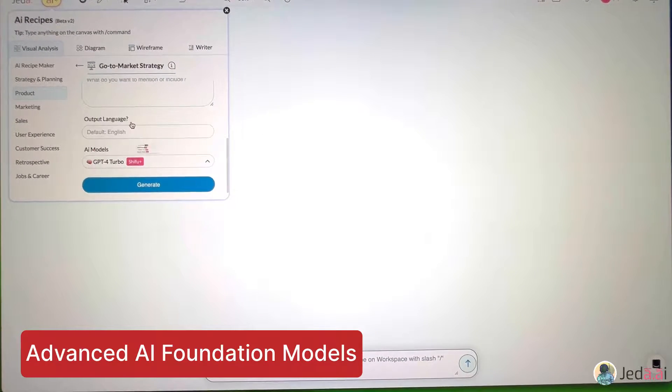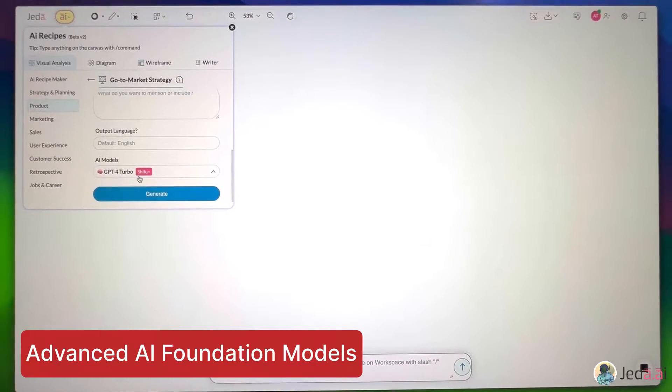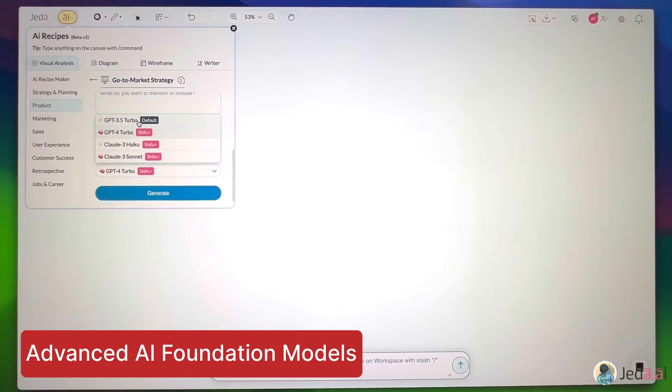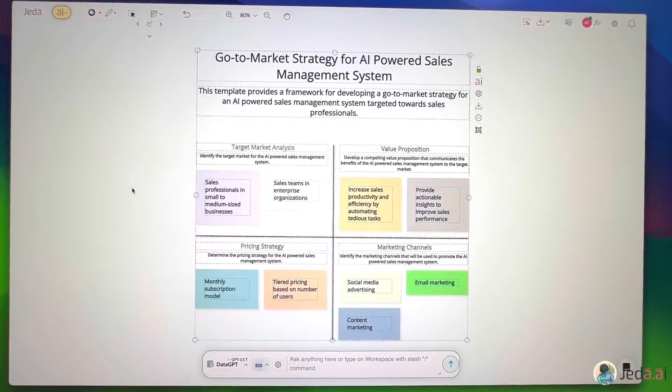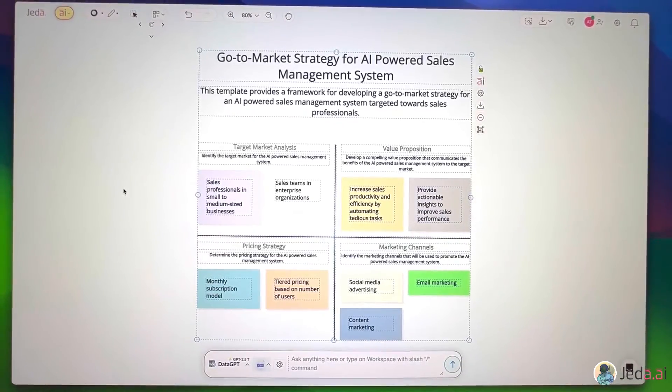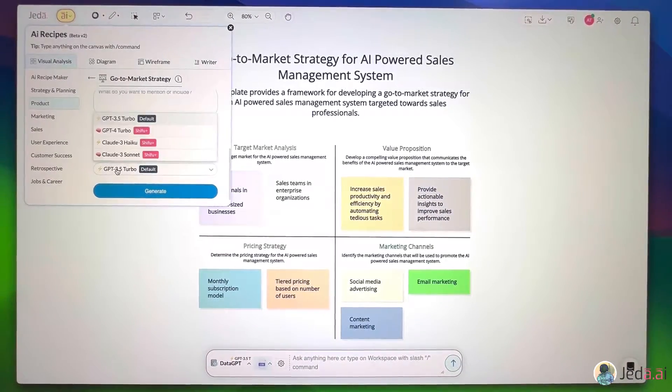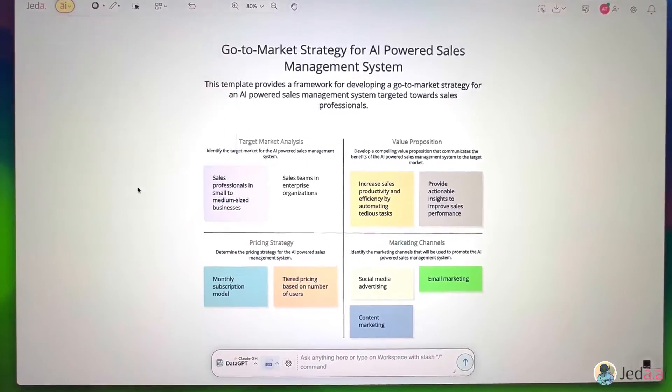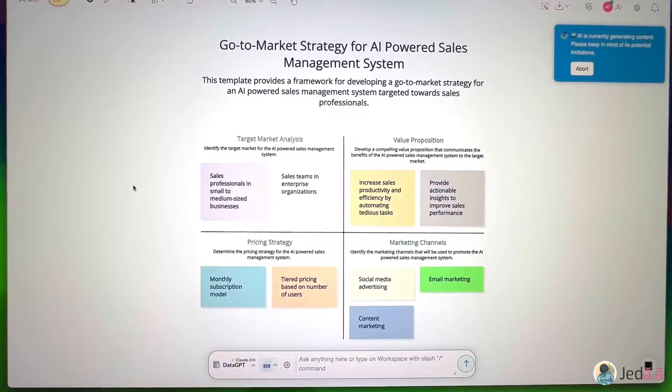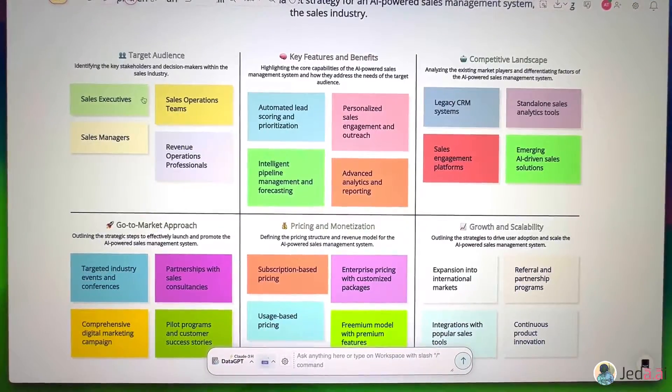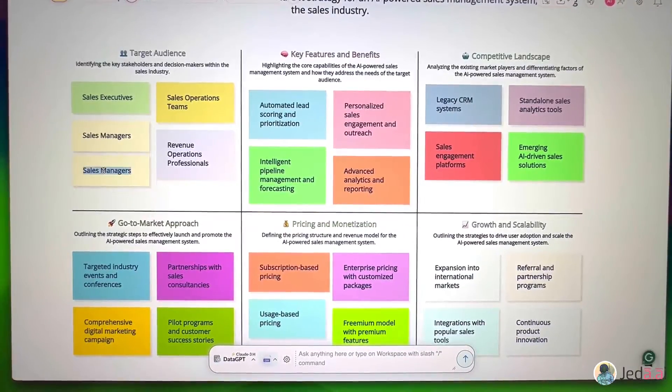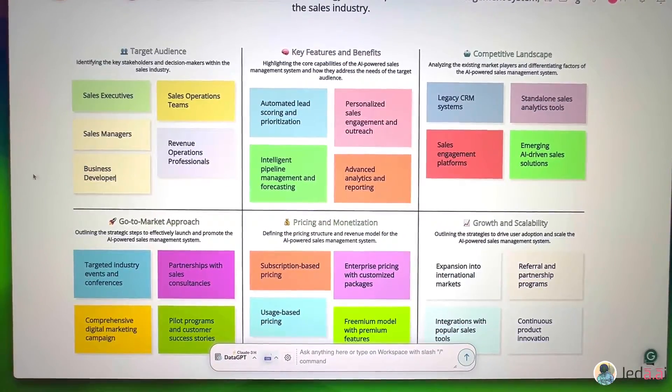You can now choose advanced AI models to generate content. Nice! A go-to-market strategy for a product idea. Now, let's try generating the same analysis using another AI model. Oh, you can edit and customize it too.